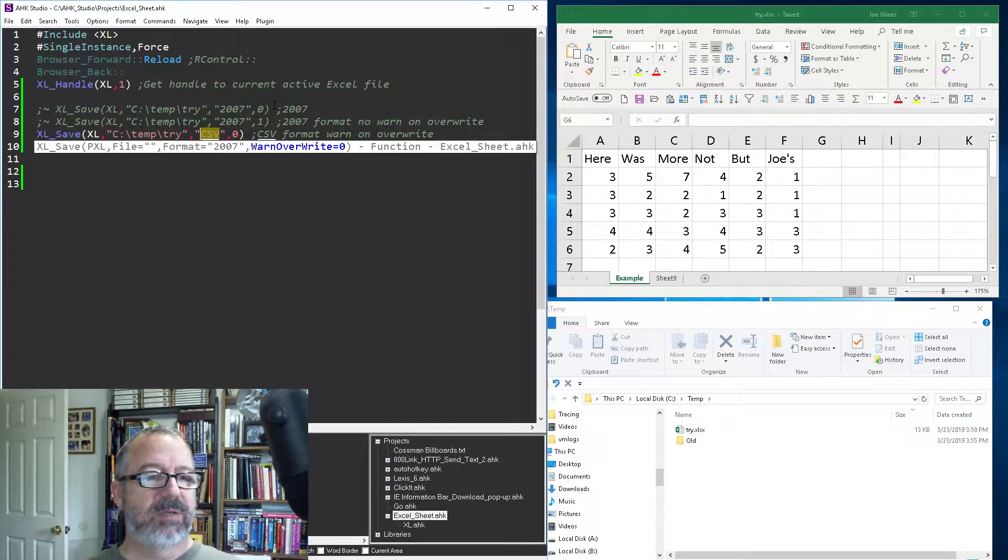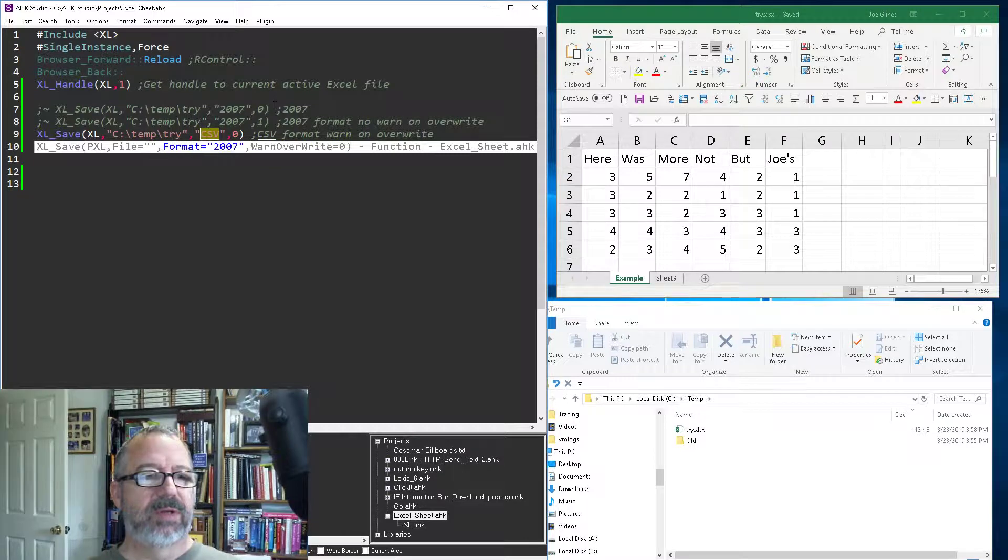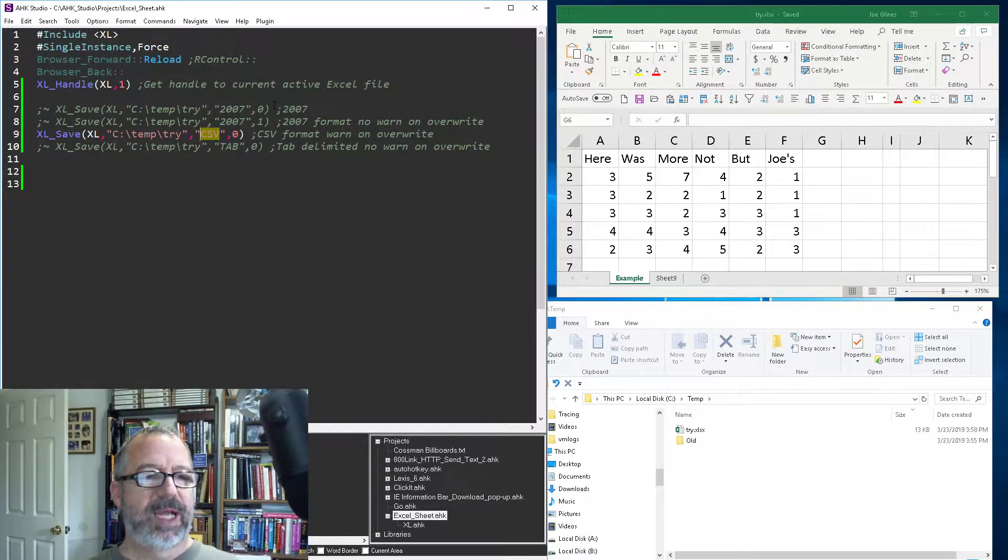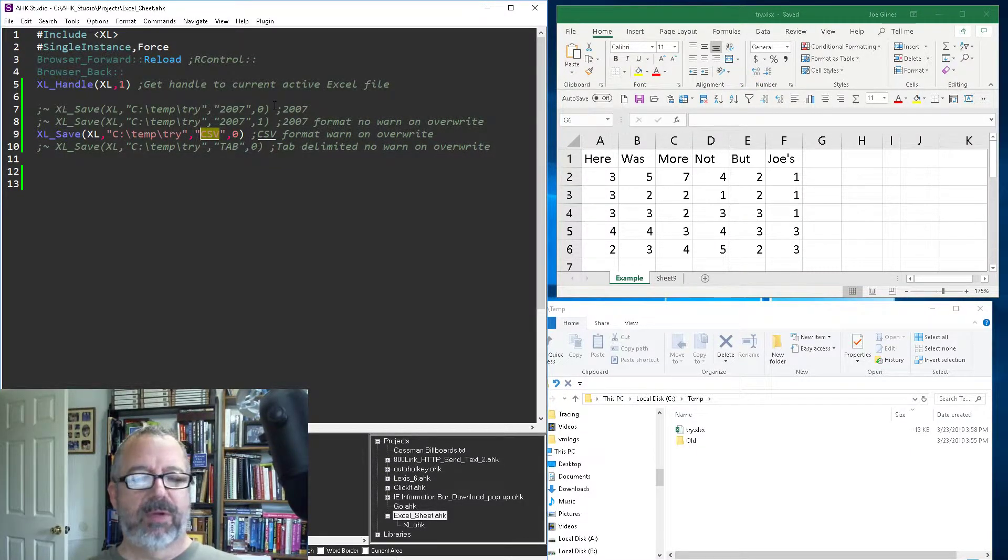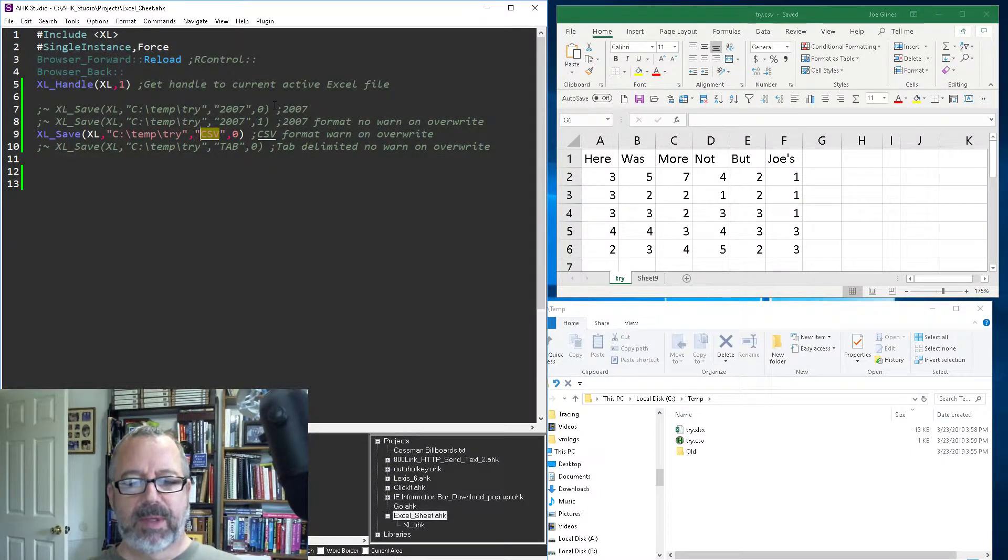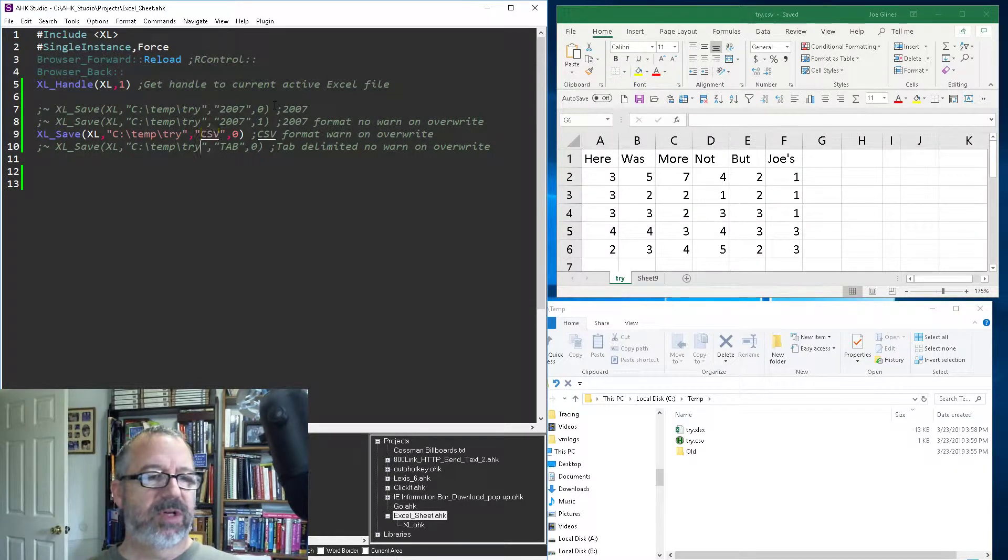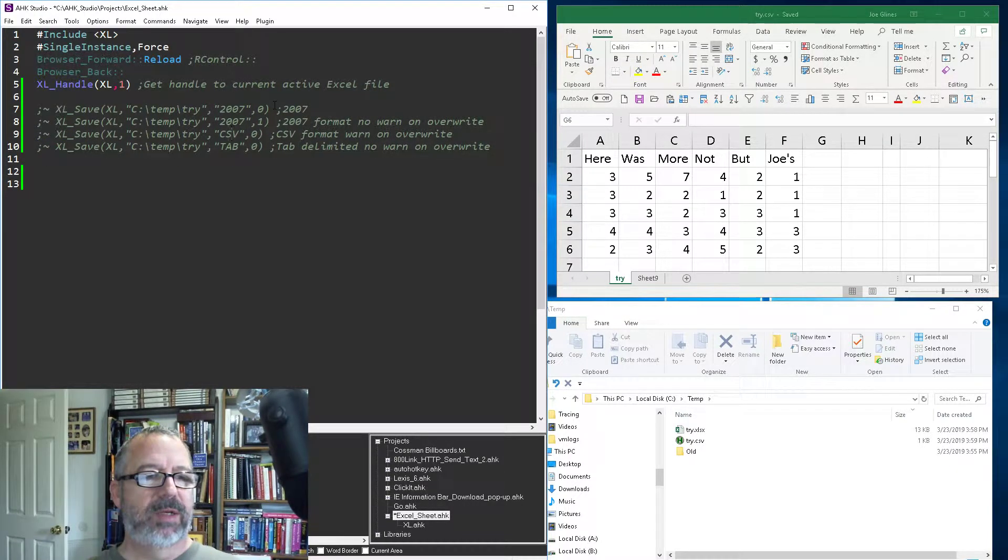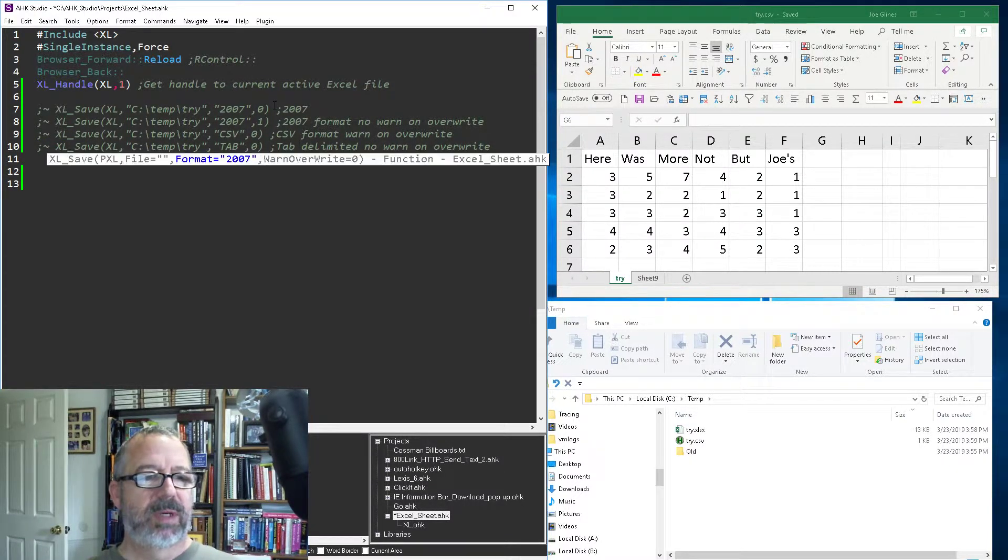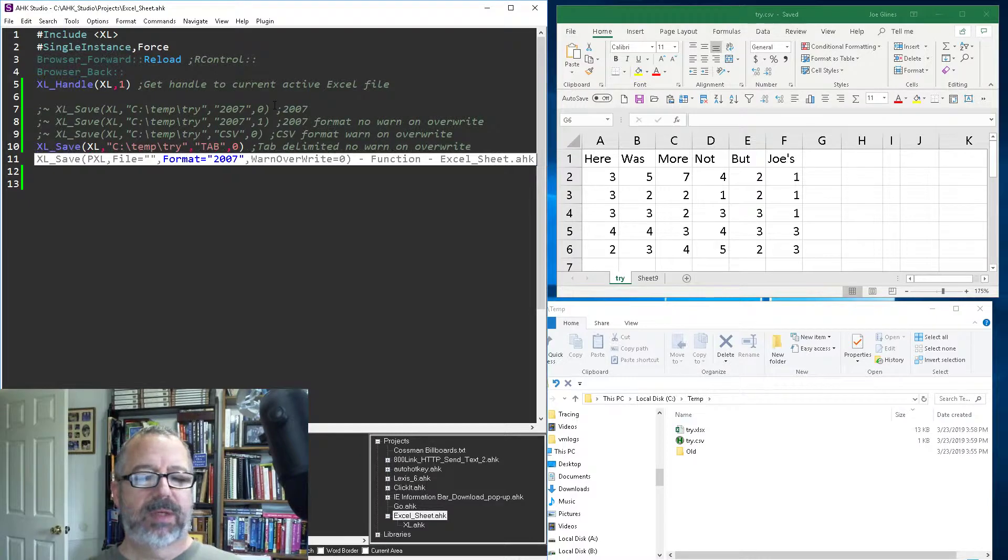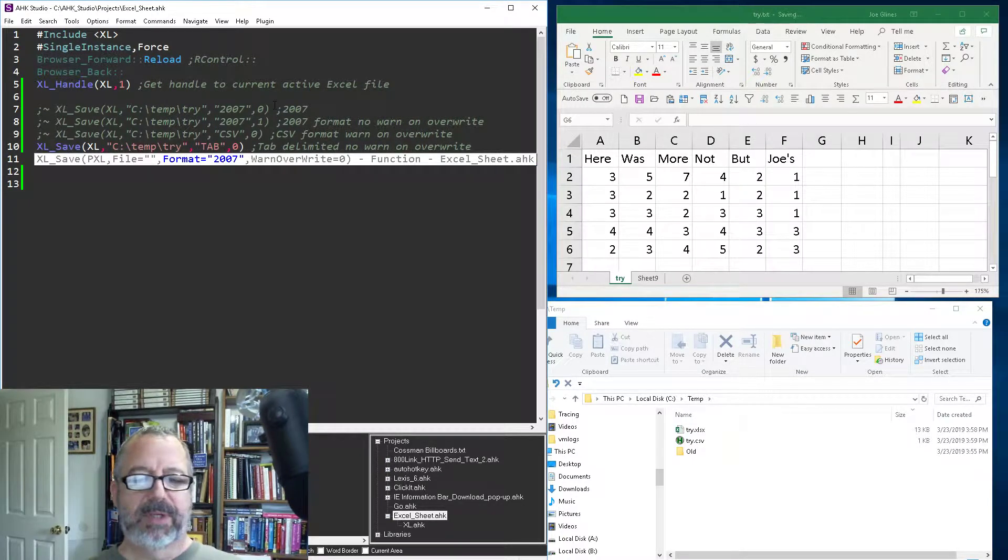And all you're changing here is what goes into it. There's CSV, 2007, tab - so save, reload, run. There is the CSV version of this, and if we do this one, it'll create a tab-delimited text file.